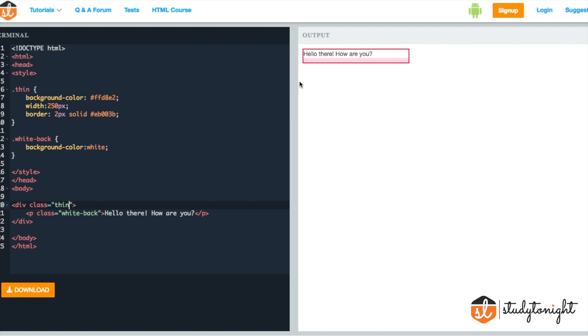Now let's add some padding to the Thin class to see how it changes the div tag. Oh, first let's change the name of the class from Thin to Fat.